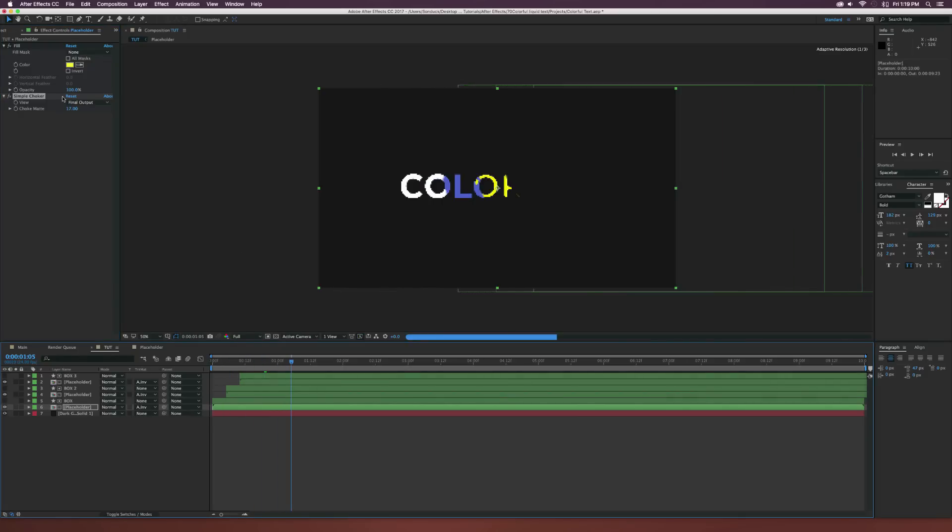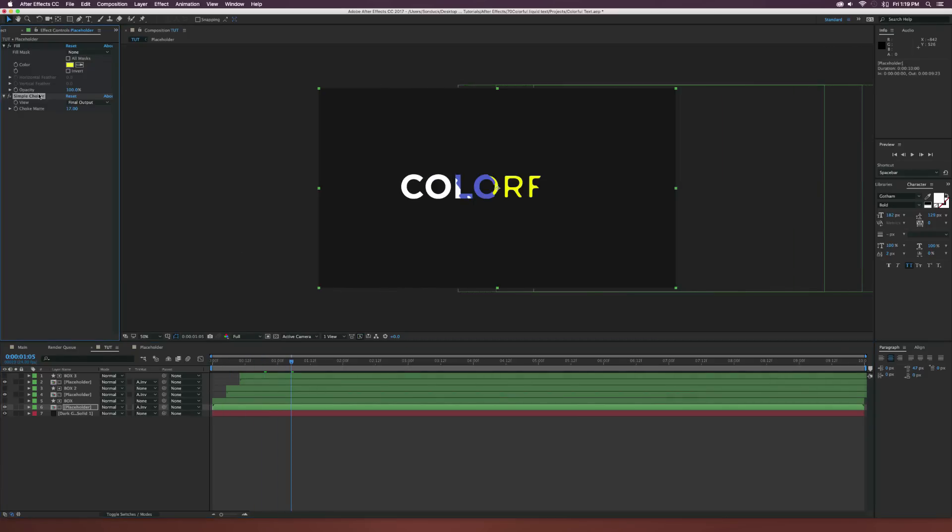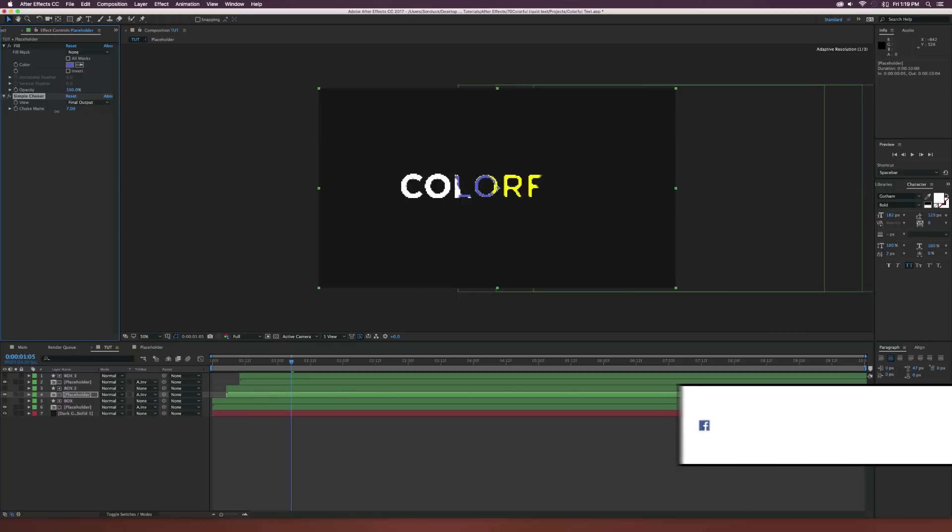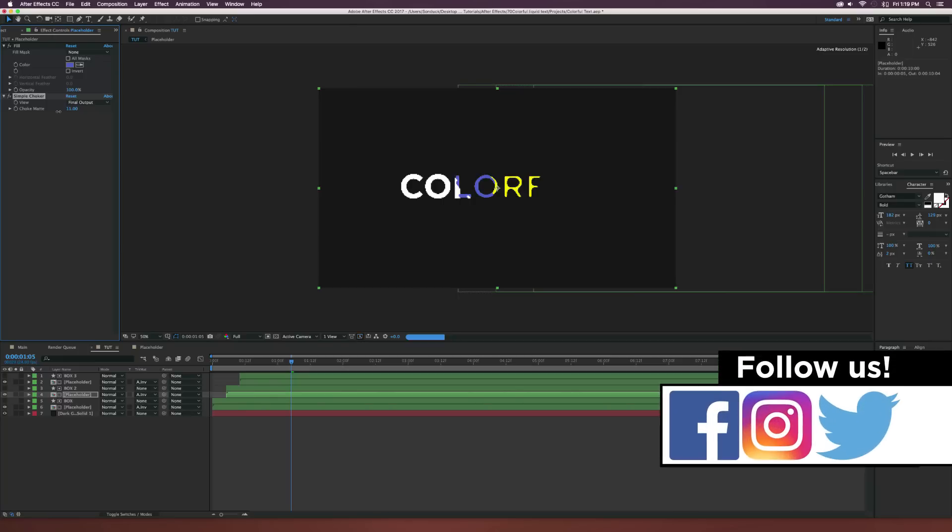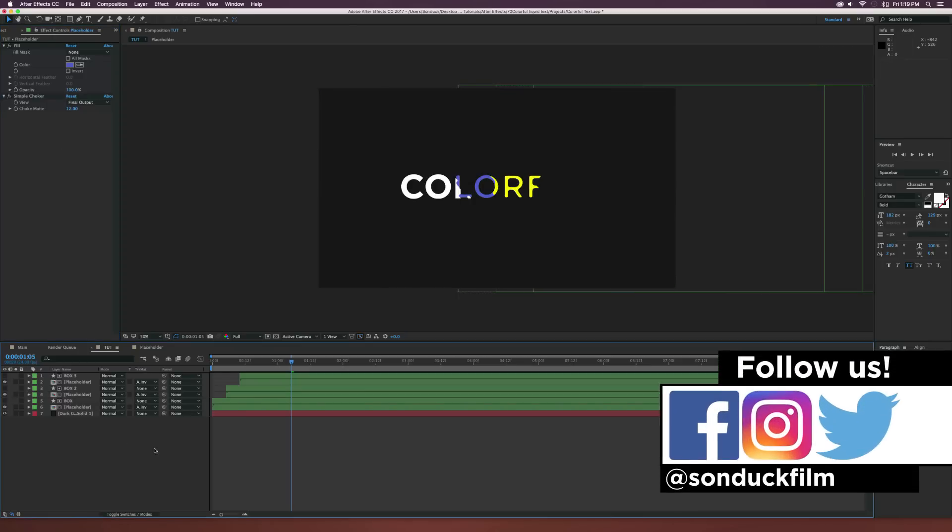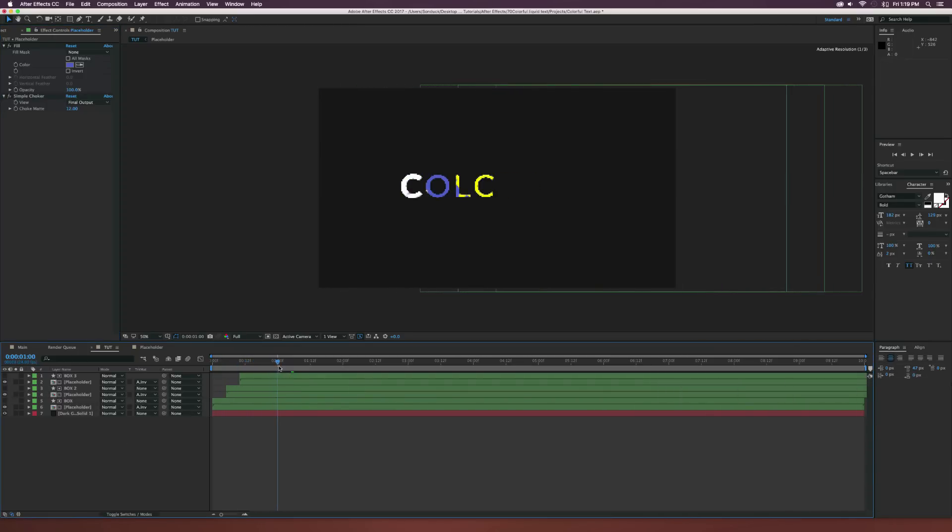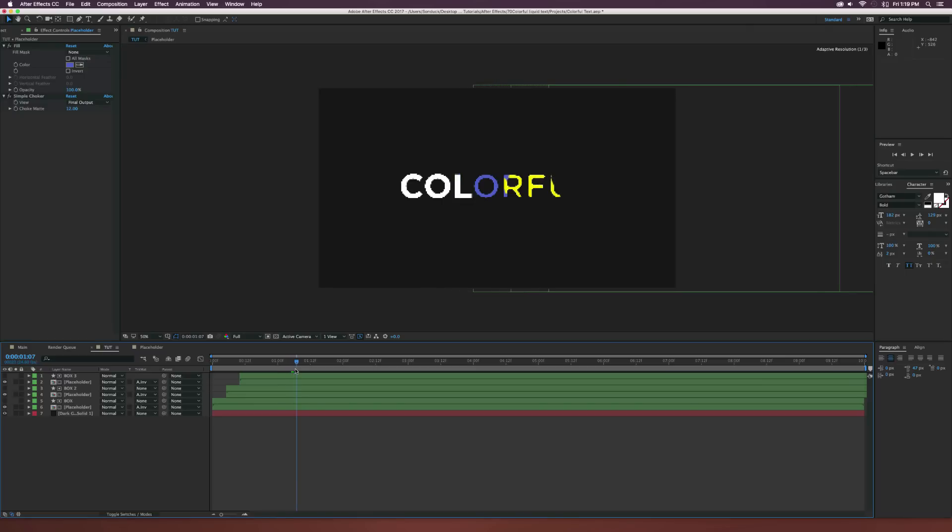And this way we can maybe just copy it and go back to our middle placeholder here, paste it and maybe bring this one down to like 10. This way we'll kind of have each of these layers bigger than the other ones.